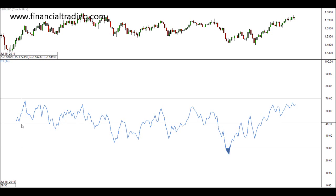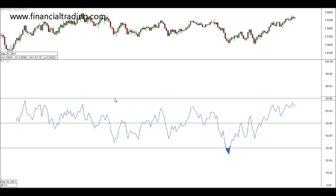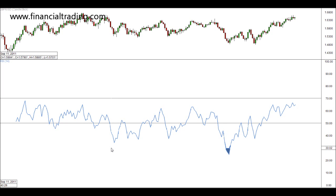Unlike the stochastic that has two lines, the RSI generally has one main line. Another difference is the stochastic would signal overbought over 80 and oversold under 20, whereas the RSI signals overbought over 70 and oversold under 30.